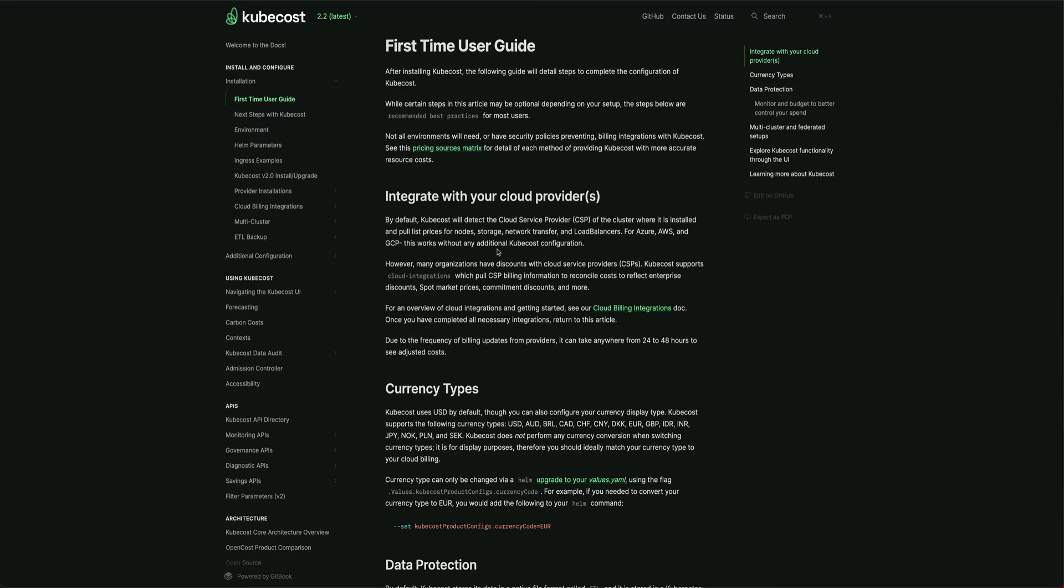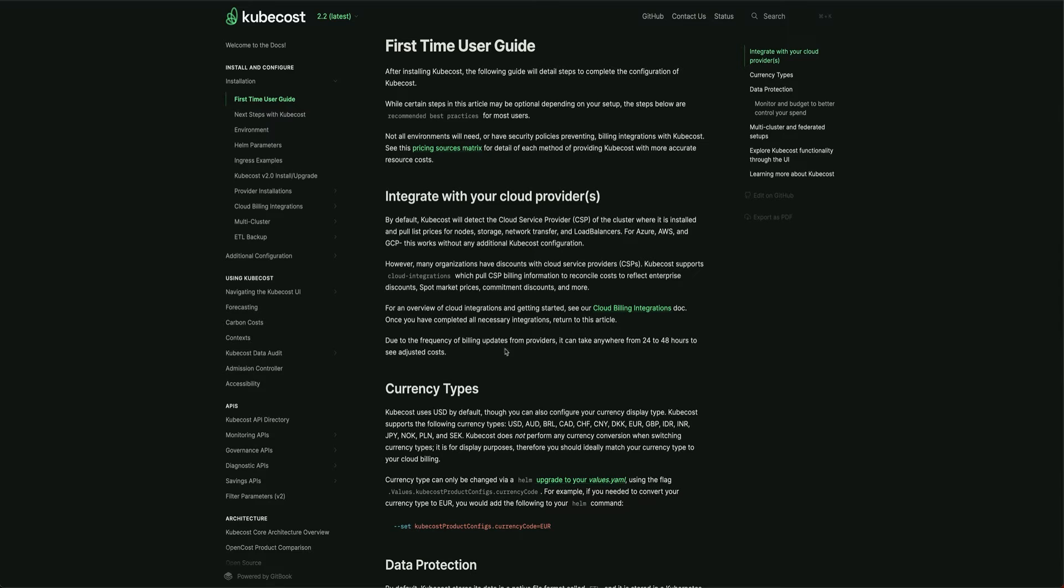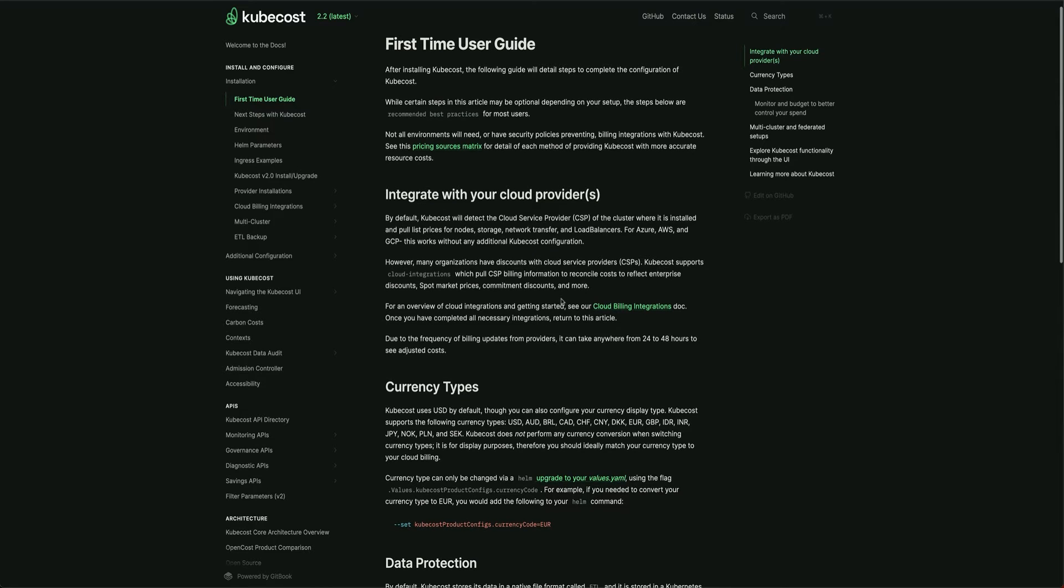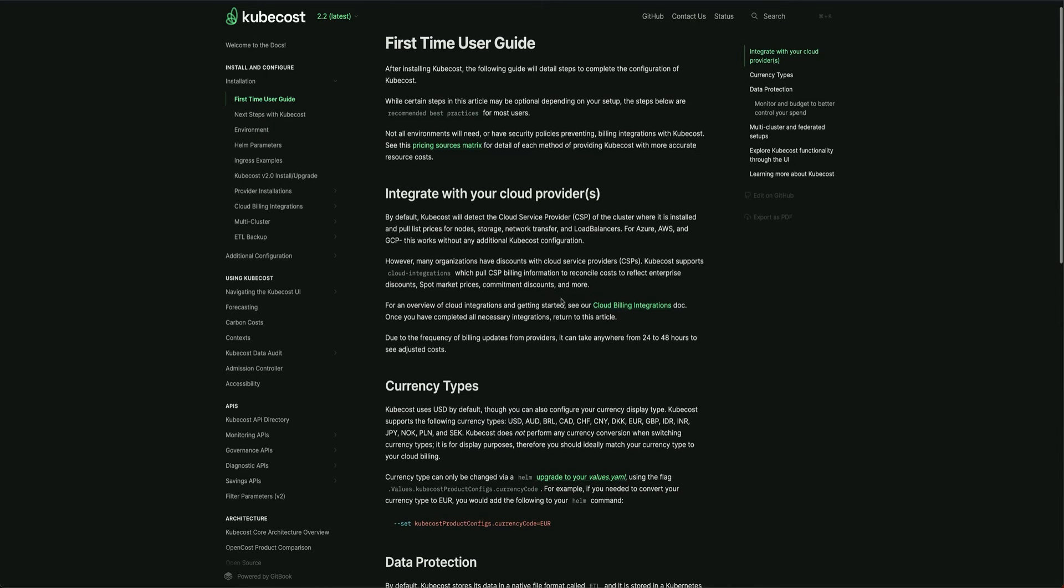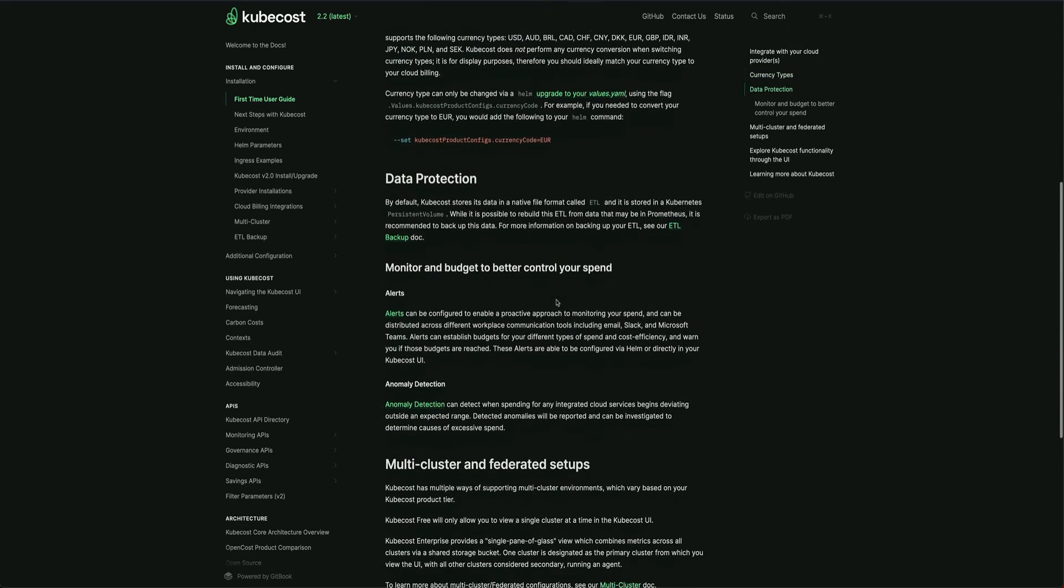Most organizations at enterprise level have different discounts which are applied, and those discounts Kubecost is not aware of. If you want the actual cost to be calculated with the discount, you have to integrate your cloud service provider with Kubecost. You can follow this guide and integrate the CSP with Kubecost so you can get actual cost.